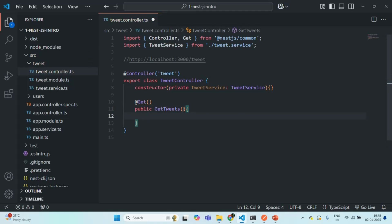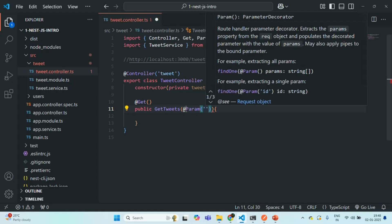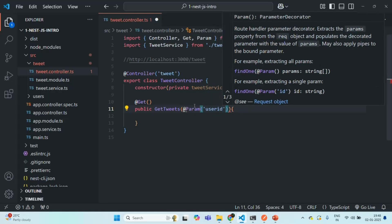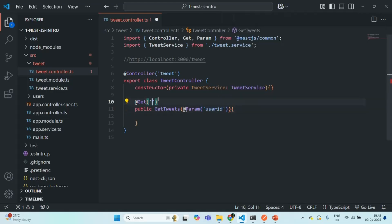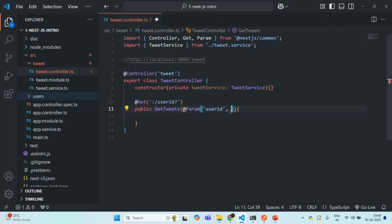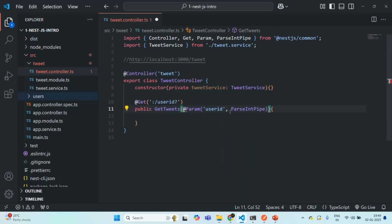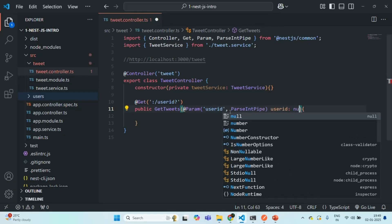This get tweets method is going to get the user ID as a route parameter, so I'm going to use the Param decorator and specify the route parameter name as user ID. Since we are getting it as a route parameter, let's also specify it in the route path. With this request, whatever request comes to this route will have a route parameter called user ID. Let's make it optional. This user ID should be an integer value — by default we get a string — so I'll convert it using ParseIntPipe and call it user ID of type number.